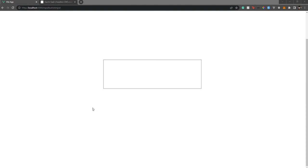Hello everyone, welcome back to my channel. I'm Aditya. In this video we will see how to create an HTML input box without using the HTML input element. We'll be creating a normal input box but without any HTML input element — we'll be using the HTML div tag and the p tag.